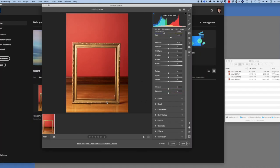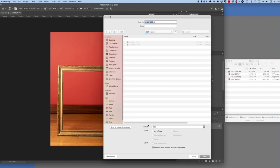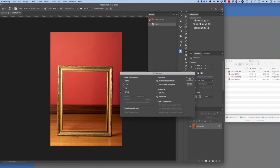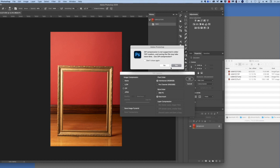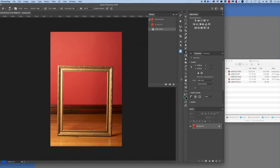Close the file and start all over through Camera Raw. This time I am going to save it as a TIFF, add a B to the file name, select ZIP compression, and that takes 8.9 seconds.